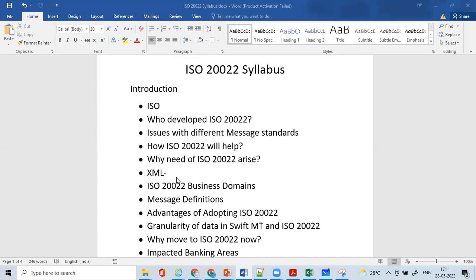We'll understand about XML — why it is useful in communicating in the financial industry and what its uses are in ISO 20022. We'll understand about the ISO 20022 business domains, covering certain domains within Swift payment areas like cash management, payments, ISO 20022 pacs, and all — we'll understand those in depth.